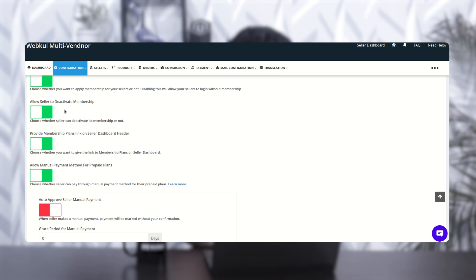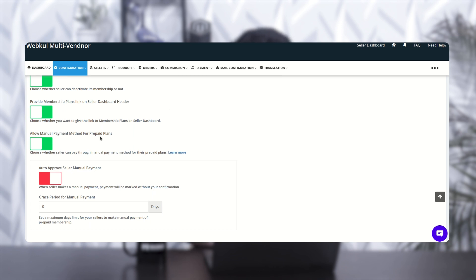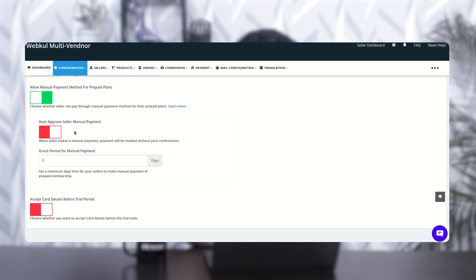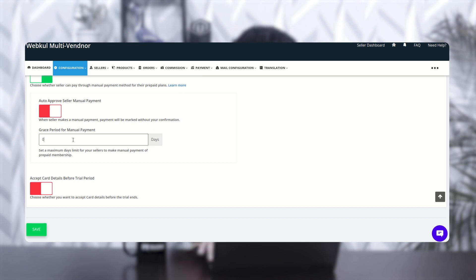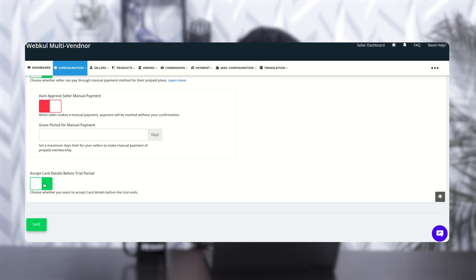'Allow Seller to Deactivate Membership' — if you want to allow your seller to deactivate membership on their own, you can enable this toggle. The next one is 'Provide Membership Plan Link on the Seller Dashboard Header,' which adds a link on the seller dashboard for membership plans — I'll show you later. You can also allow membership payment method for prepaid plans and manual payment. If you wish to auto-approve seller manual payment, enable it here. You can add a grace period for manual payment, like one, two, or three days. If you wish to accept card details before the trial period, you can enable that here — let's disable it for now.